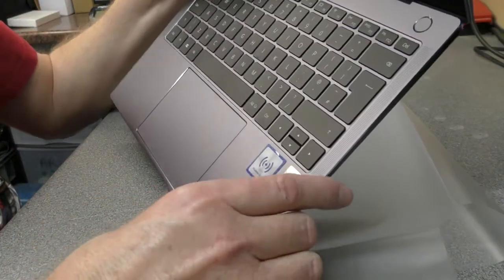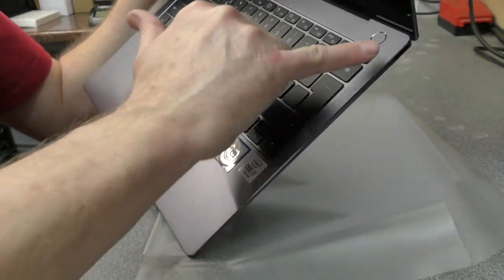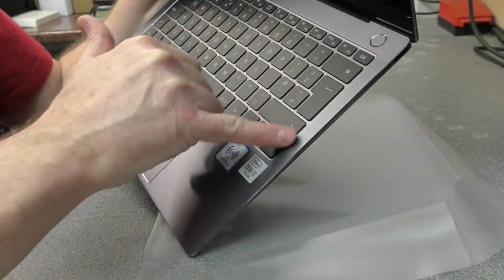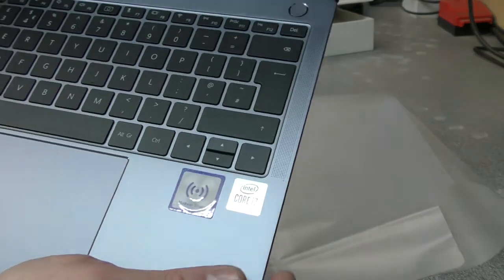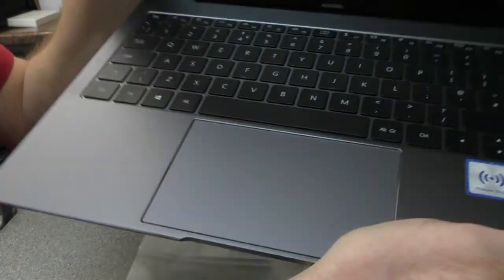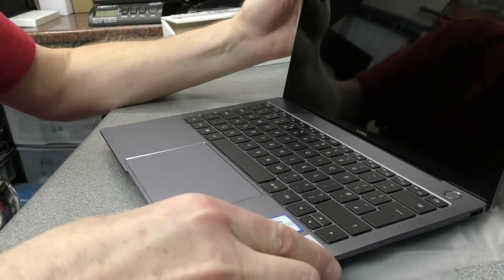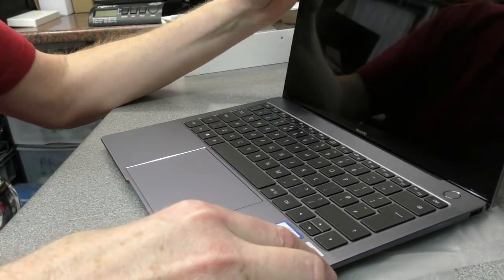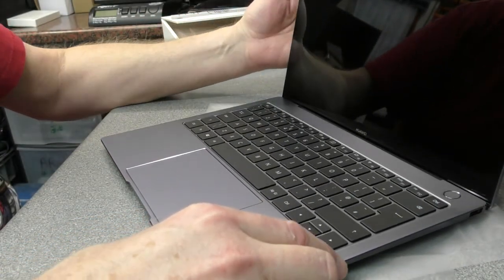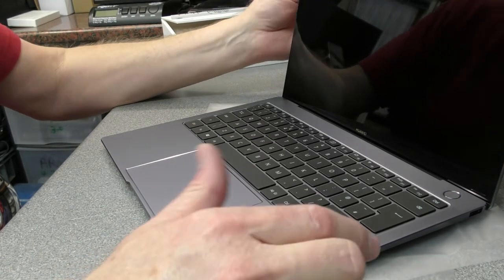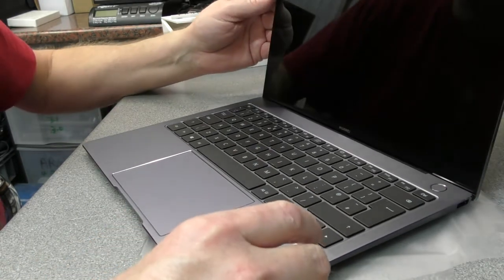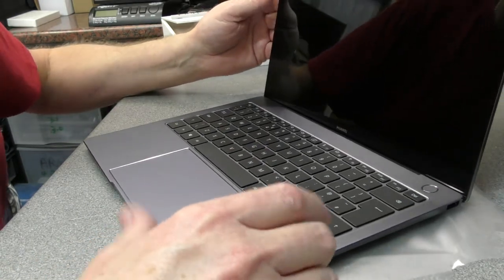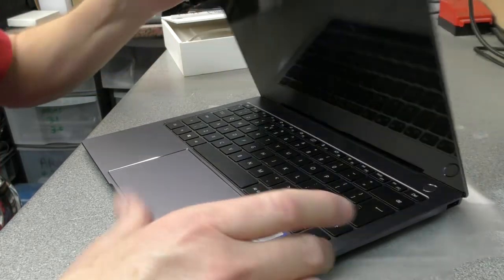So we've got some speakers on either side. You can see the very finest of holes there, either side. This is a touch screen, it is a 3K touch screen, so I'm hopeful that it's going to be good quality.